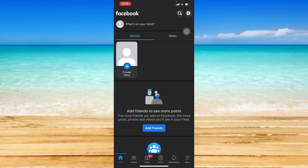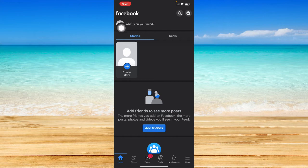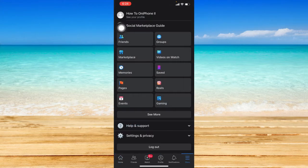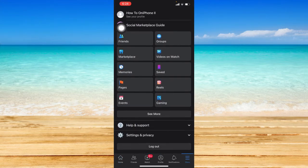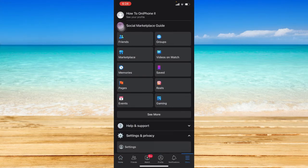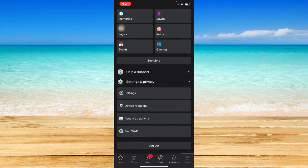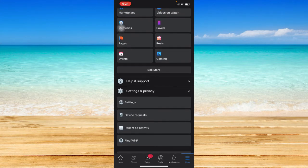Once you have opened the application, just click on the three line button at the bottom right corner that says menu and scroll down a bit and click on settings and privacy. Let's go to settings.